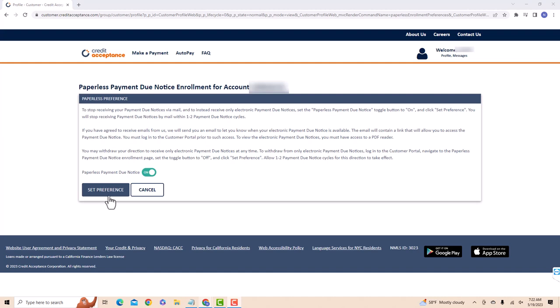That's how you enroll in paperless payment due notices on Credit Acceptance. Thank you so much guys for watching and if you have not yet subscribed to our YouTube channel, please subscribe as we create tech videos almost every day. Also, check out our website NorthvilleTech.com for great tech articles and our recommended resources in the description below for various sign-up bonuses.